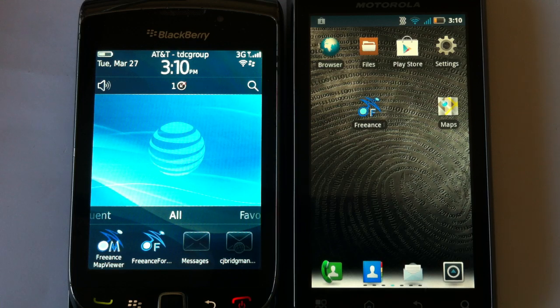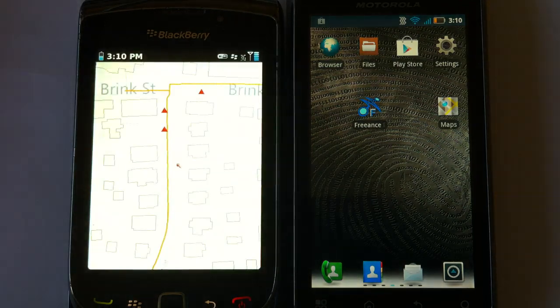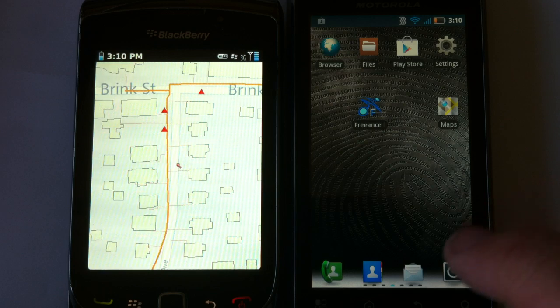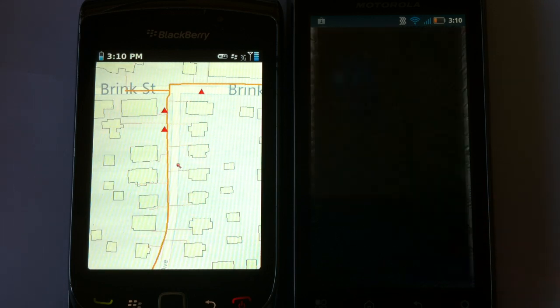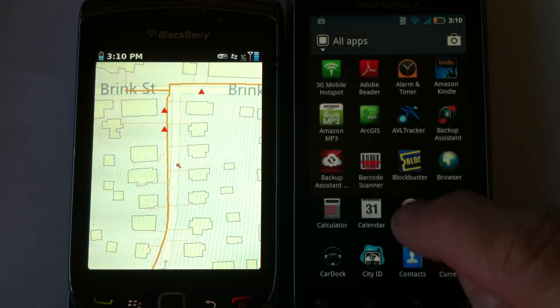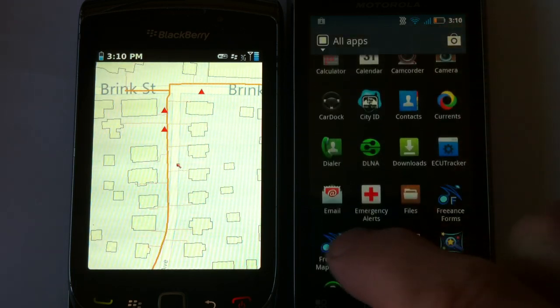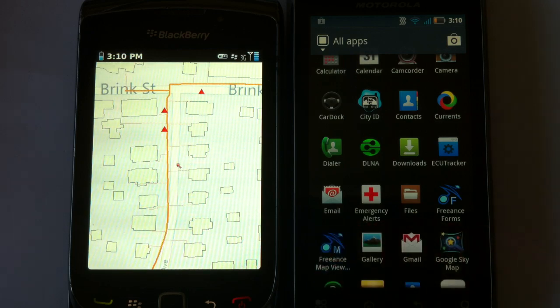A short demonstration of Freance Mobile showing gas distribution GIS maps on smartphones and tablets.